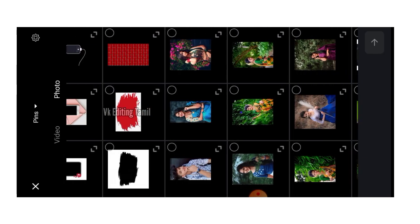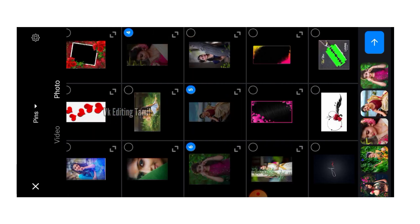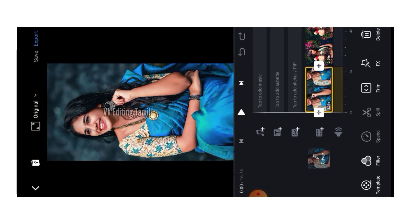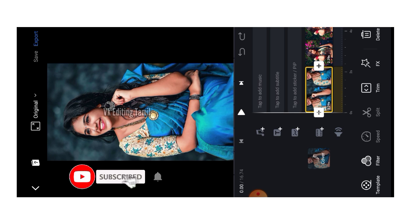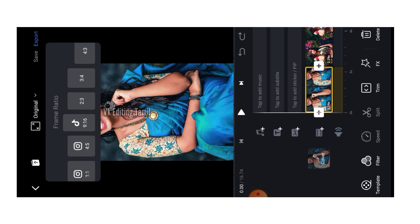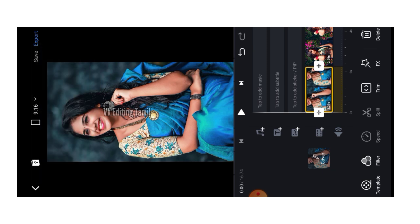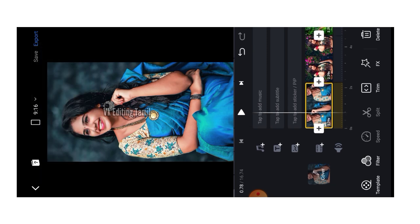Now you can see the photo. Select the photo and choose the arrow. Click the next page. On the next page, select the top bar and choose the original option.